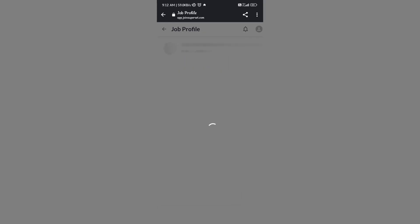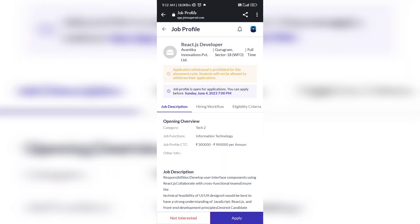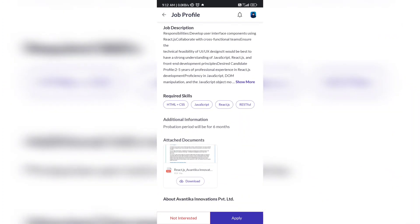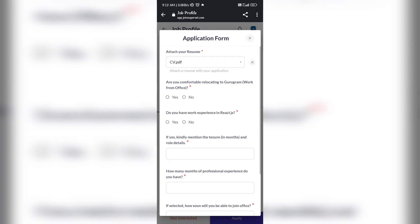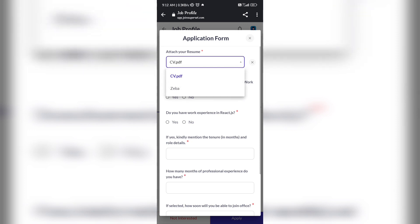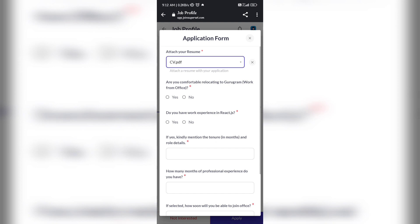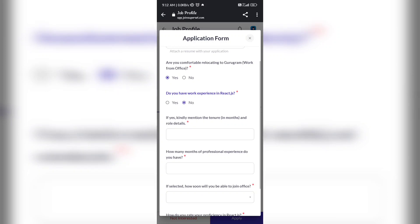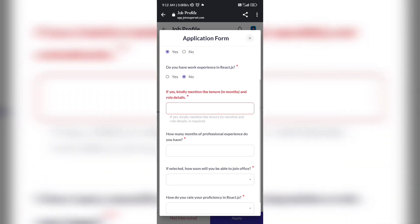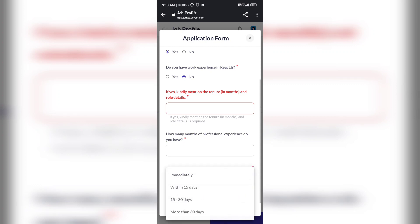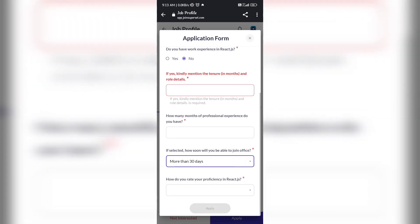Now coming back to the application form, I'll show you how the options appear and how you can apply. You have to click on apply there. If you are not interested, you can click on not interested with brief information. You can see this application is prohibited for withdrawal. This is the application form - you need to attach your resume first. Then, are you comfortable relocating to Bangalore? Because I got the work location as Bangalore for this particular profile. Then, do you have work experience in React.js? Which I don't have - I am working on a completely different domain and process.